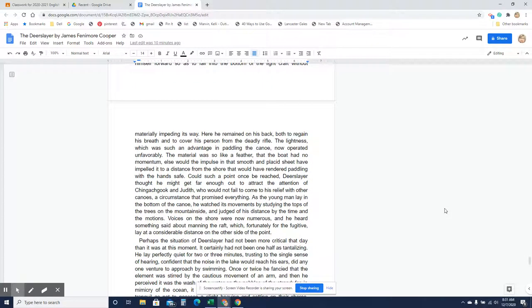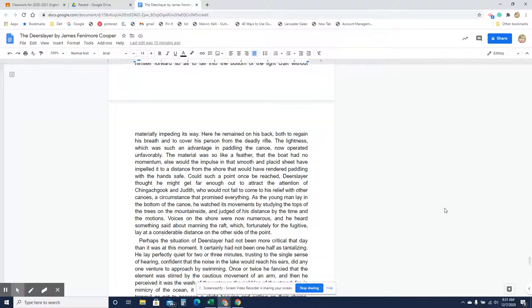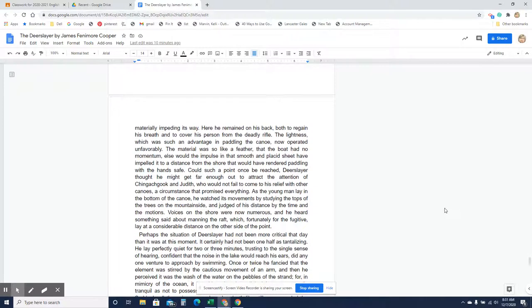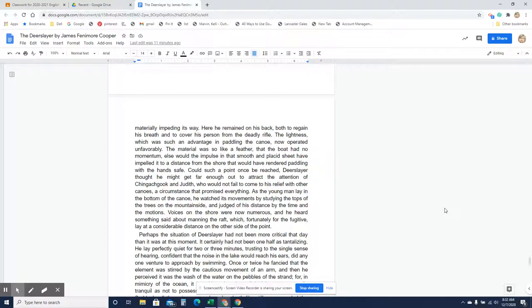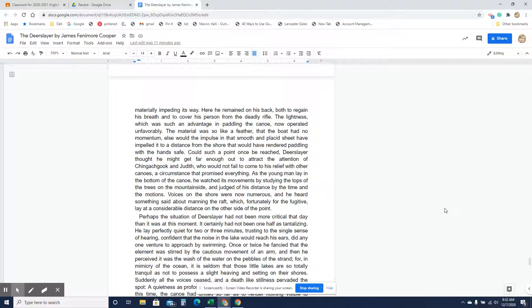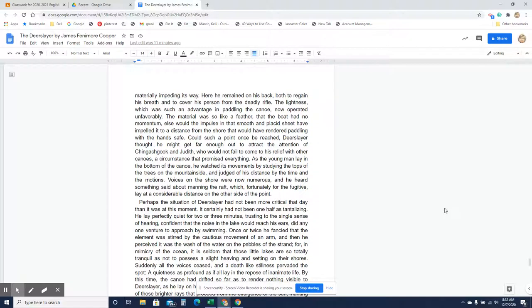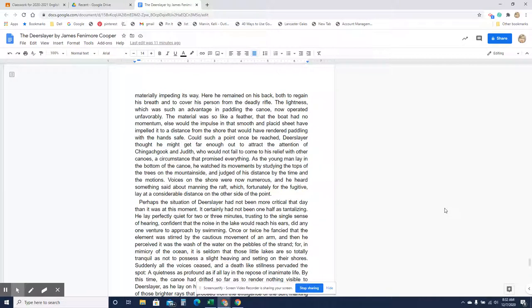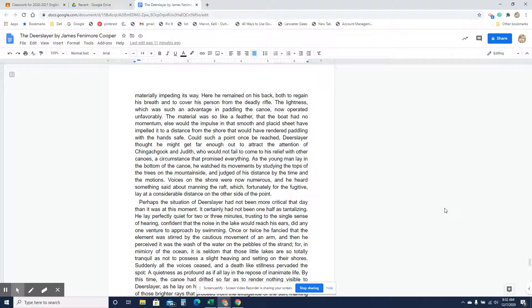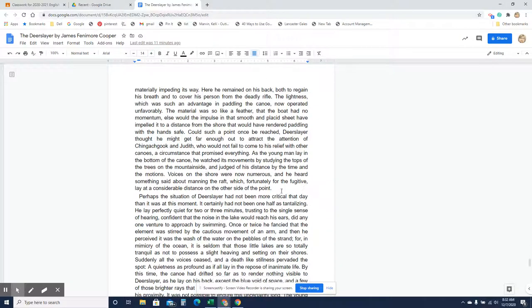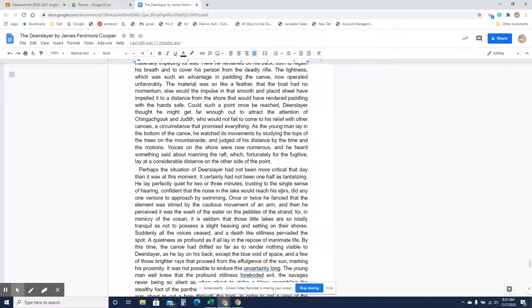Here he remained on his back, both to regain his breath and to cover his person from the deadly rifle. The lightness, which was such an advantage in paddling the canoe, now operated unfavorably. The material was so like a feather that the boat had no momentum, else would the impulse in that smooth and placid sheet have impelled it to a distance from the shore that could have rendered paddling with his hands safe. Could such a point once be reached, Deerslayer thought he might get far enough out to attract the attention of Chingachgook and Judith, who would not fail to come to his relief with other canoes, a circumstance that promised everything. As the young man lay in the bottom of the canoe, he watched its movements by studying the tops of the trees on the mountainside and judged of his distance by the time and motions.